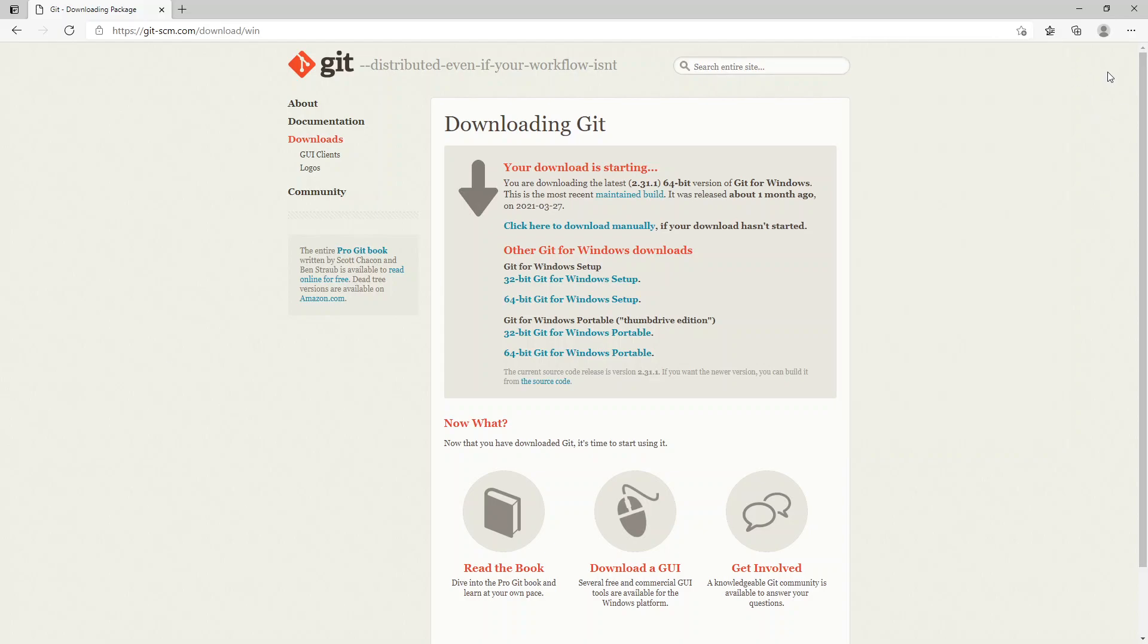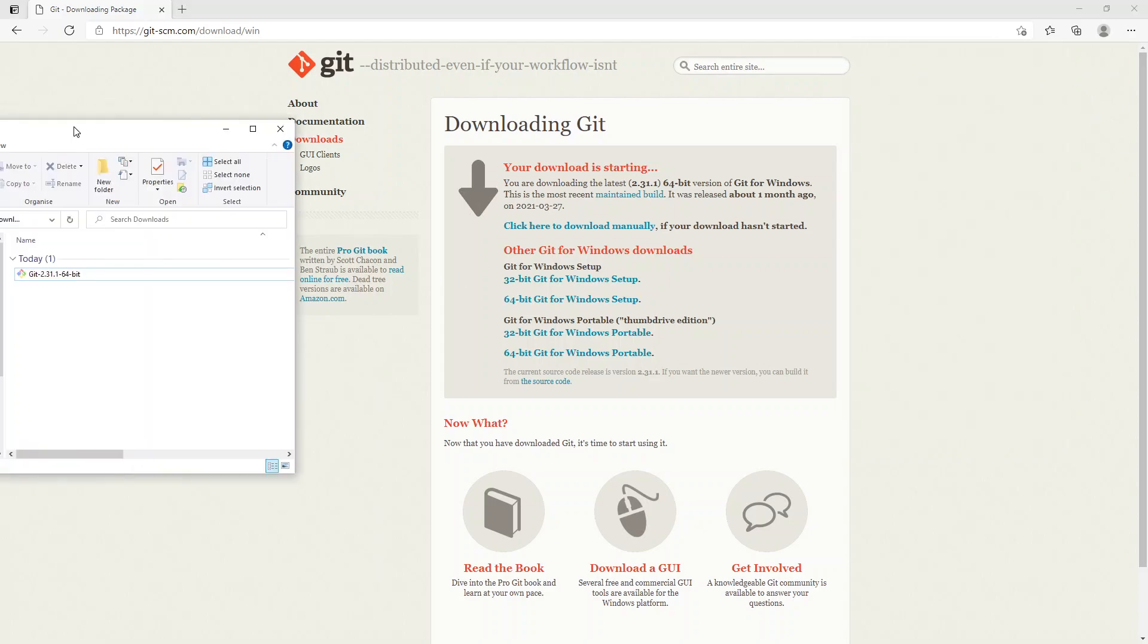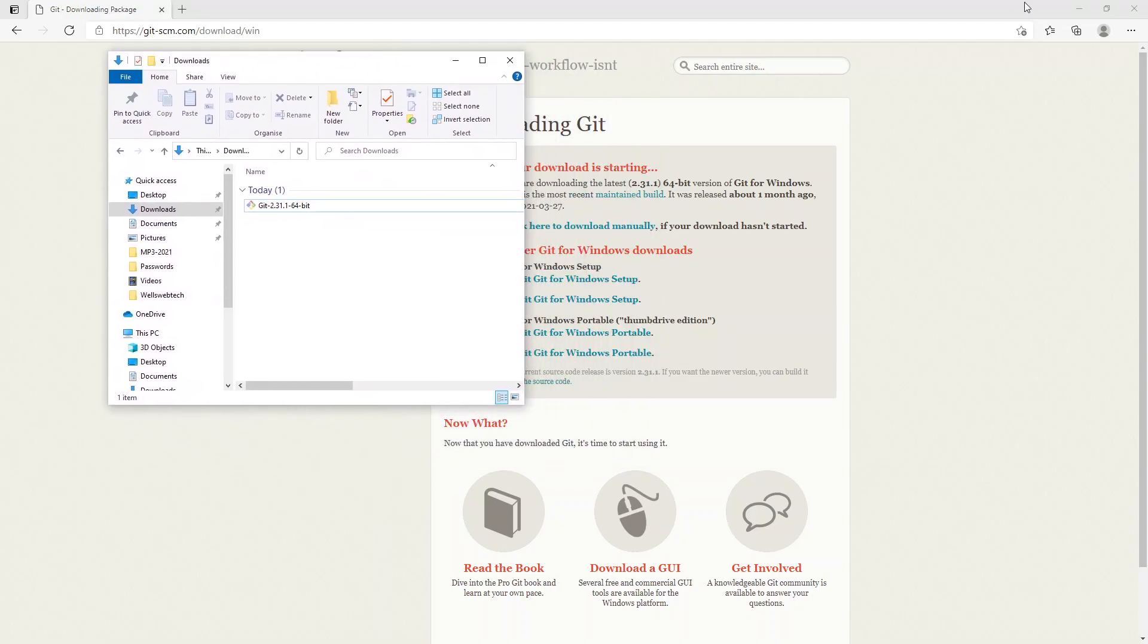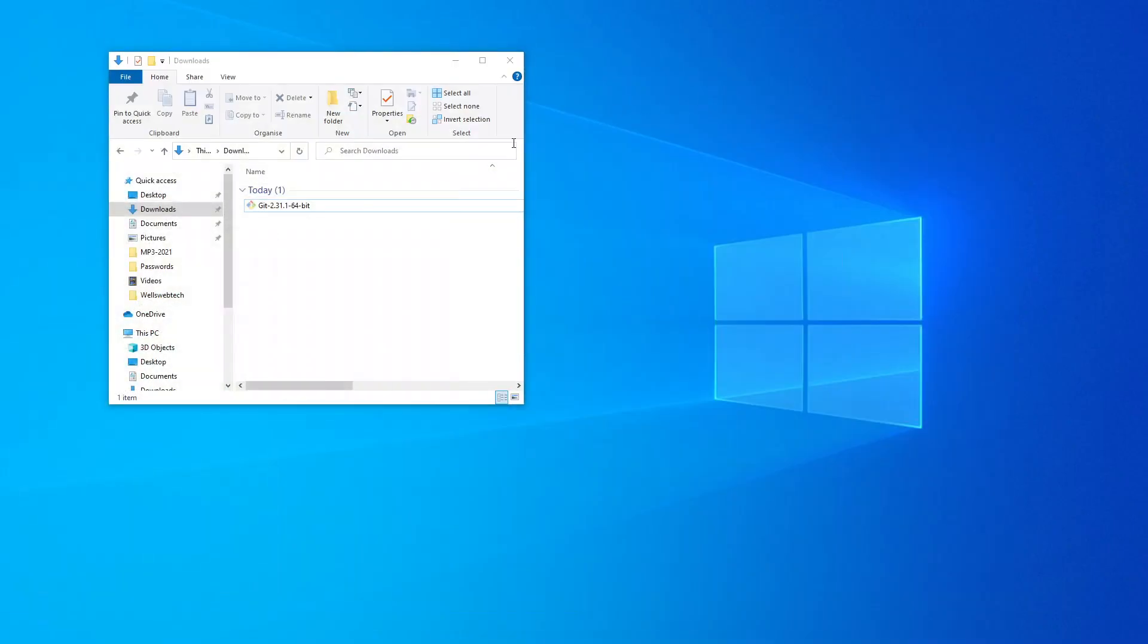There we go, there it is. Then we just double-click on it.